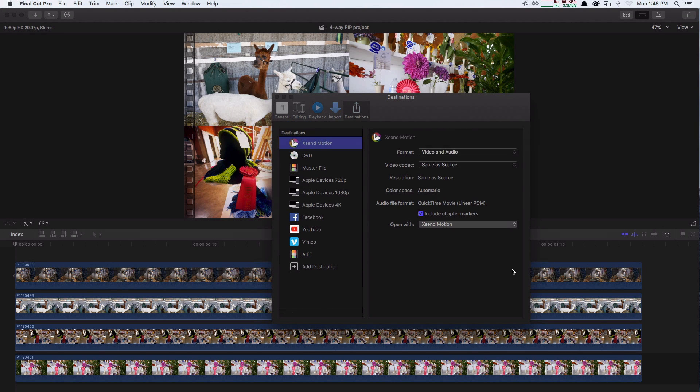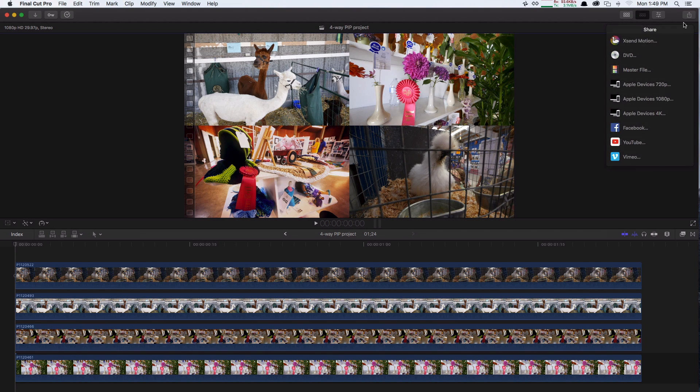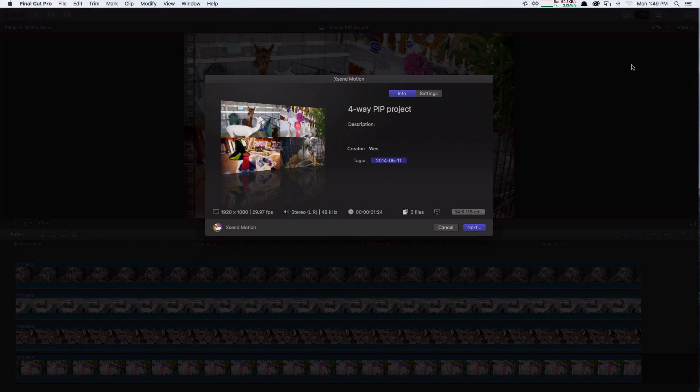That's all you have to do. Close the Preferences, and now when you use the Share menu to send a project with XenMotion, it will succeed.